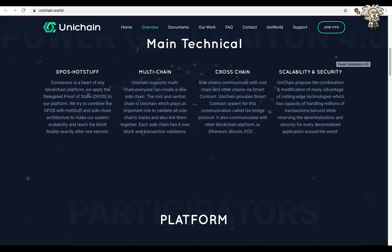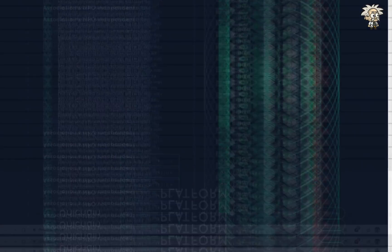Scalability and security: Unichain proposes the combination and modification of many advantages of cutting-edge technologies which has the capacity of handling millions of transactions per second while reserving the decentralization and security for every decentralized application around the world.